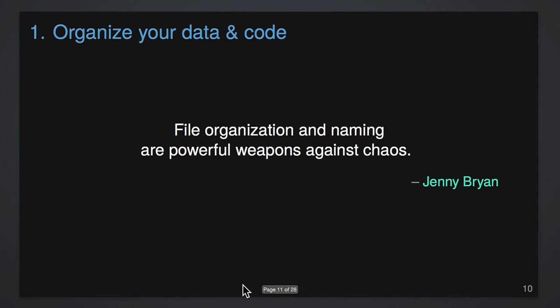But the very first step would be just organize your computational life. And Jenny Bryan at the University of British Columbia said that file organization and naming are powerful weapons against chaos. And that's just so true.